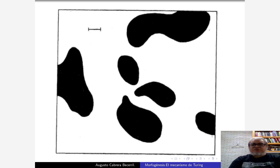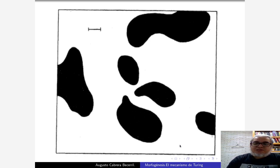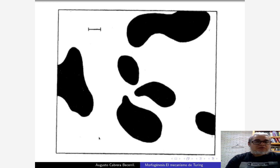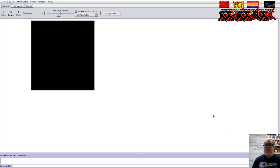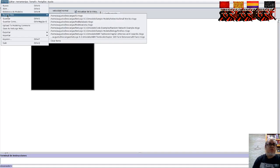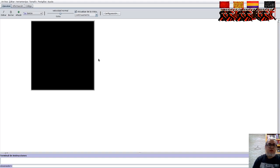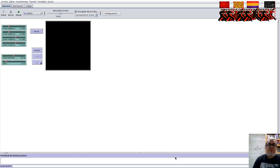A continuación vamos a ver una implementación de esto mismo pero para autómatas celulares. Eso lo vamos a hacer con NetLogo. Aquí estamos en el NetLogo y aquí tenemos un ejemplito que se llama FUR en la parte de biología, que es una implementación de este mismo sistema de Turing para autómatas celulares.